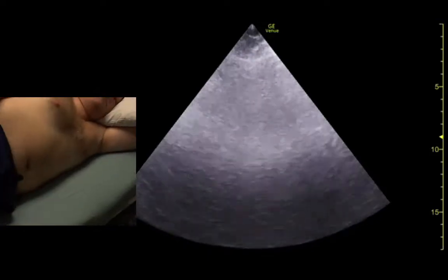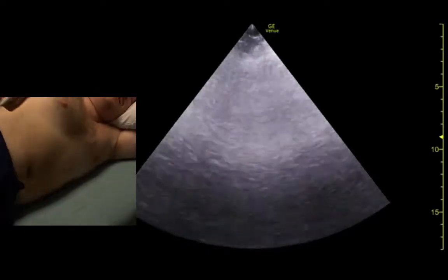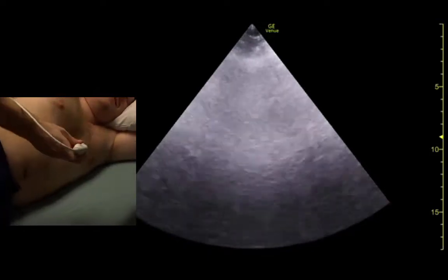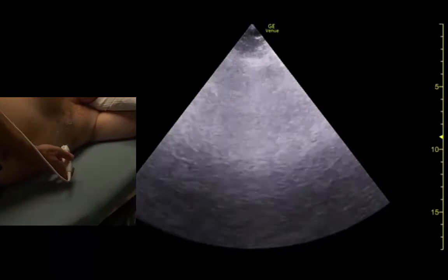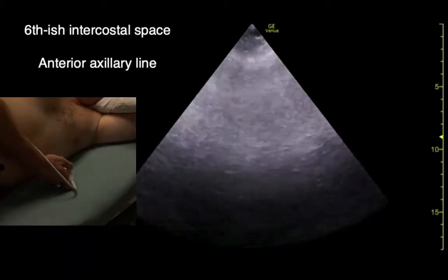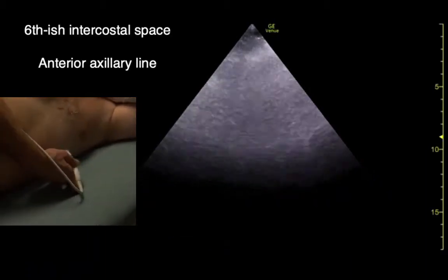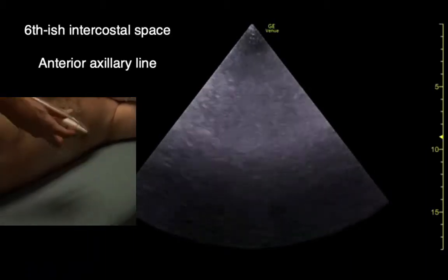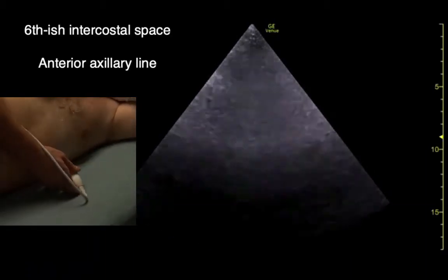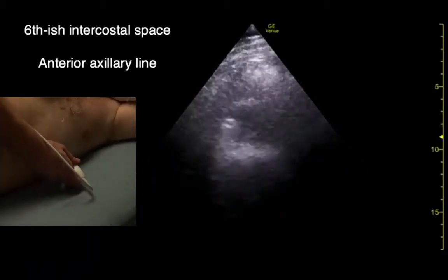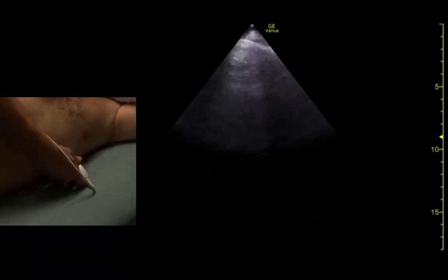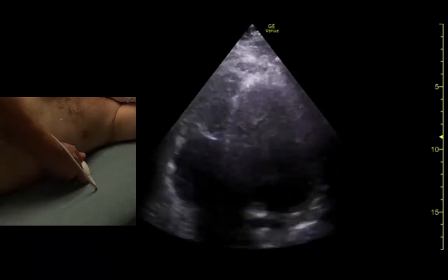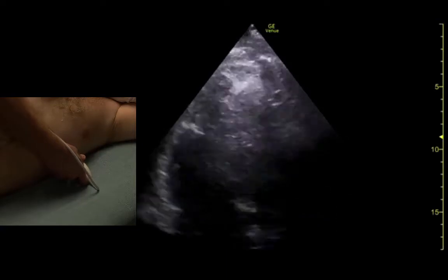For the apical 4, the indicator is out at about 2 to 3 o'clock. We come out to about the 6th intercostal space and wiggle our way up into the rib spaces until we see the heart.